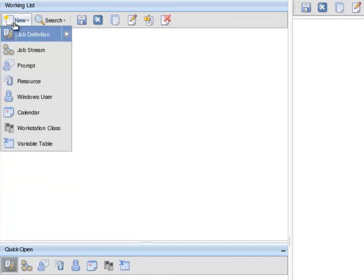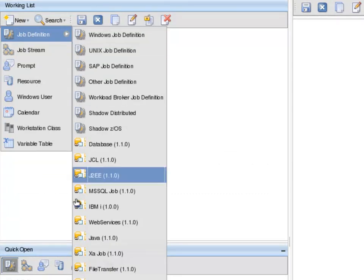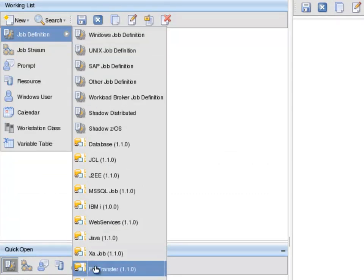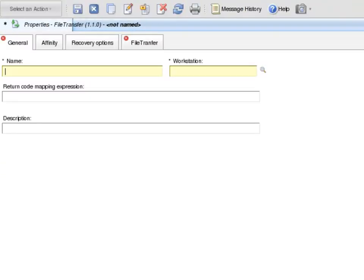Then click on New, Job Definition and select the File Transfer Job Definition. In the General tab, enter a name. In this case, I name the job Dynamic Env.